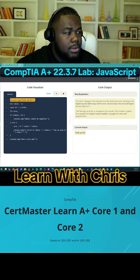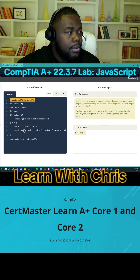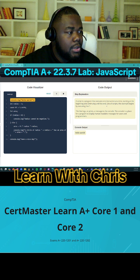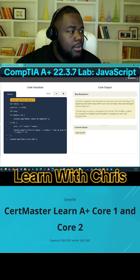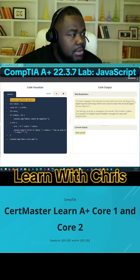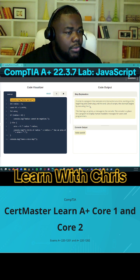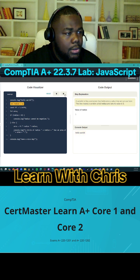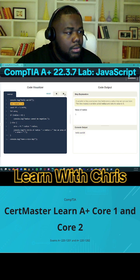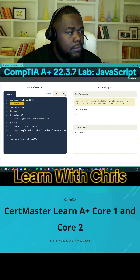This program is a sequence, one step at a time, starting at the beginning and continuing until the end. Like all scripts, this example begins by executing line one, then line two.